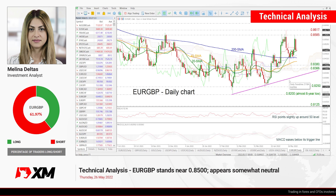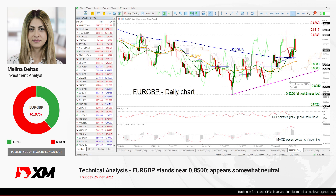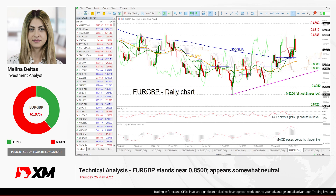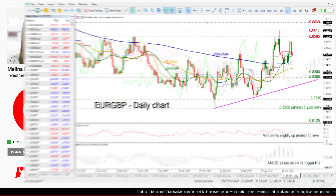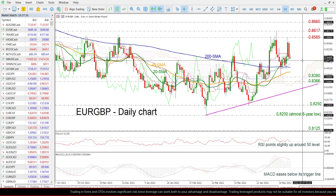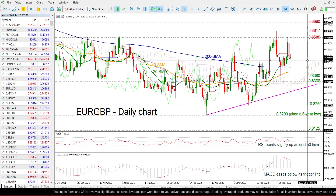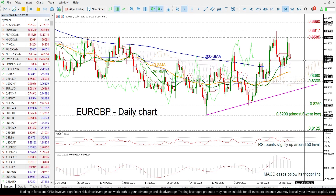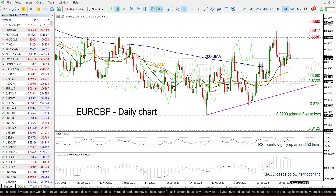Hello and welcome to this technical analyst video here at XM.com. I'm Rian Deltas, an investment analyst, and we're going to look at EURGBP in the daily time frame. Having a look at the chart now, we can see that the price is resting near the 0.8485 region, dropping below the 0.85 psychological mark, and is holding near the 20-day SMA.